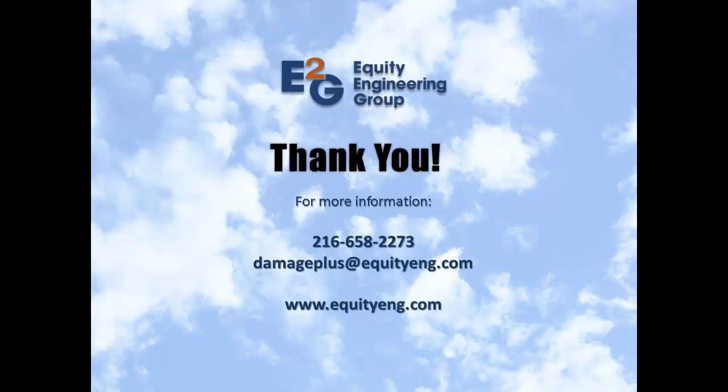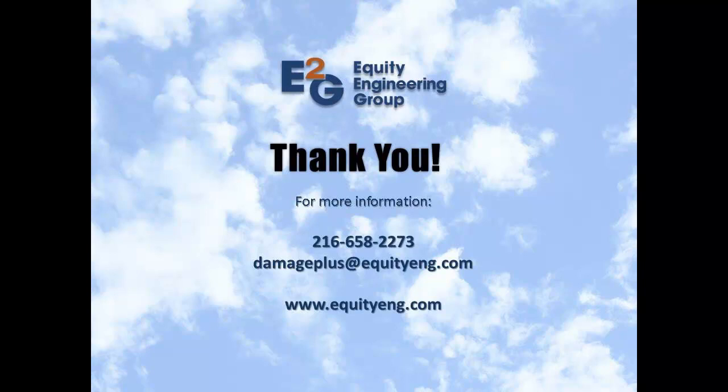Thank you for watching. For a live demonstration of Equity's Damage Plus software, please contact us at 216-658-2273 or email damageplus at equitying.com.